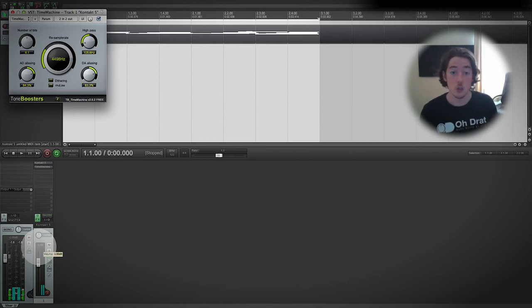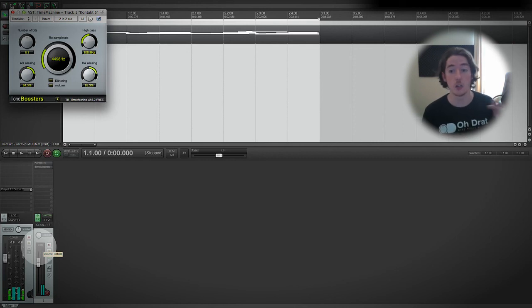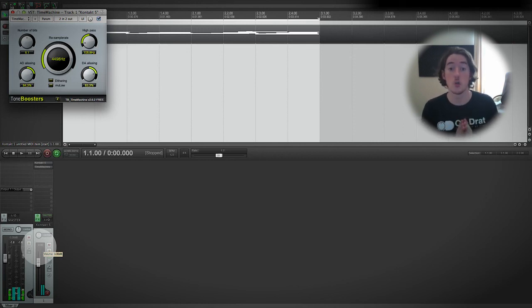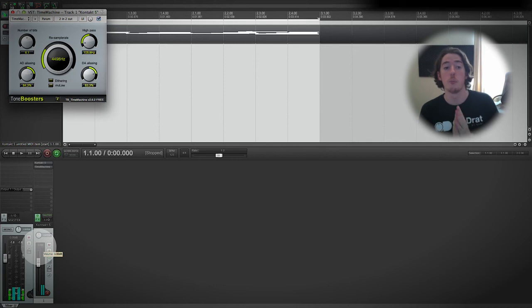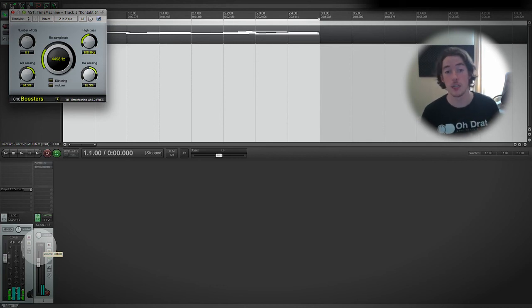So be subtle or be outright crazy, stack effects up, do other things to the signal chain, but just focus on whether you like the sound or not. Okay, have fun.